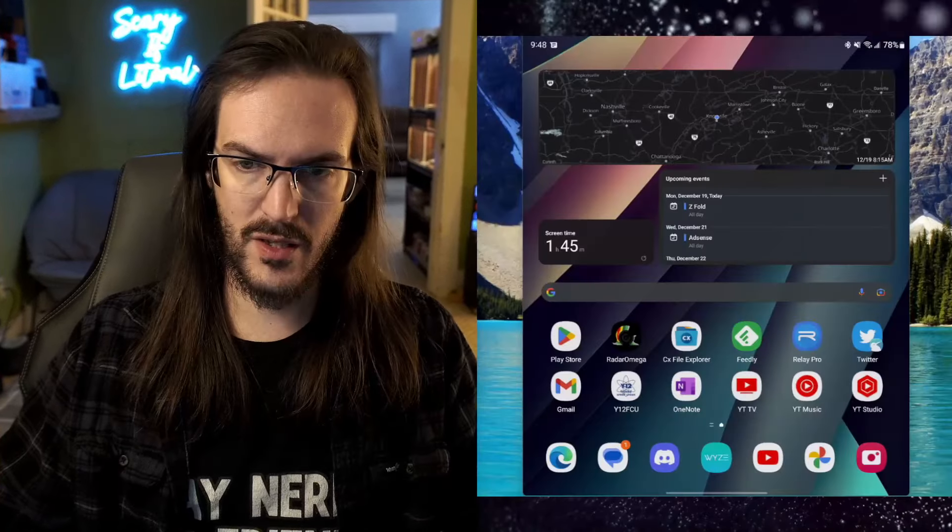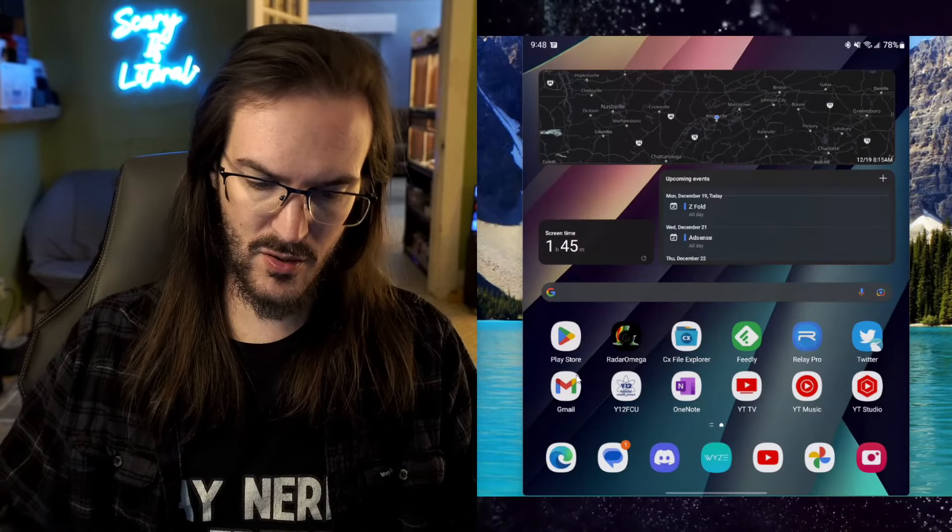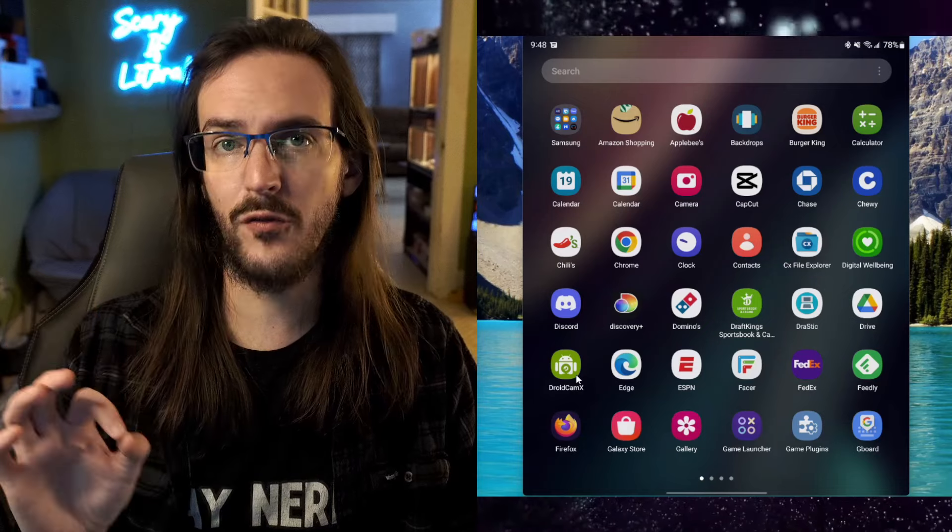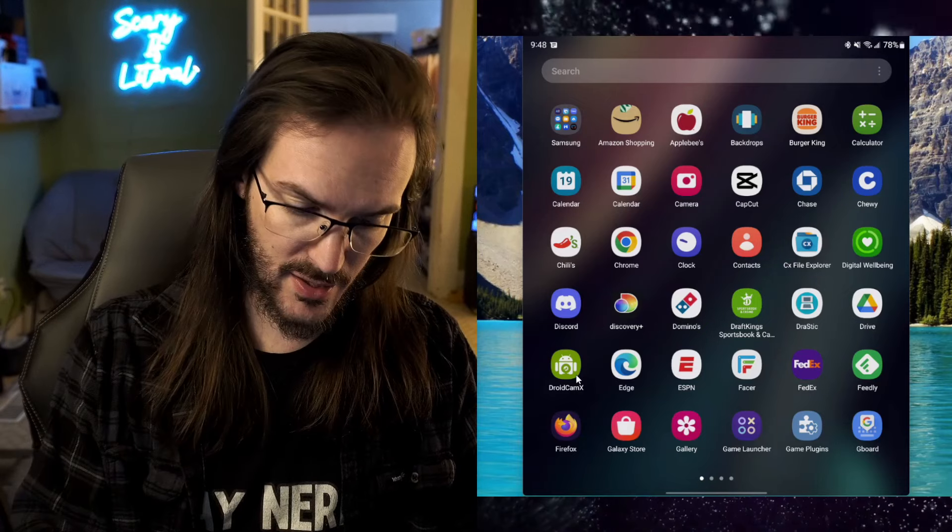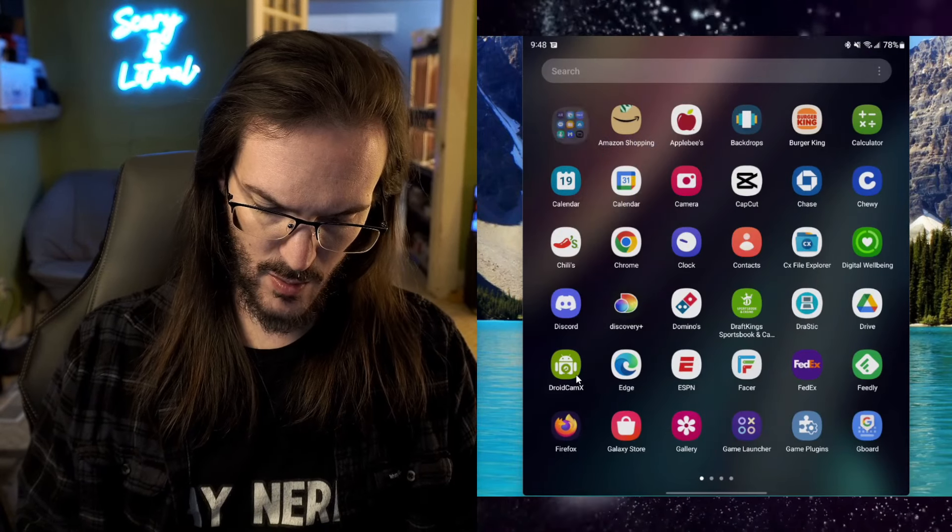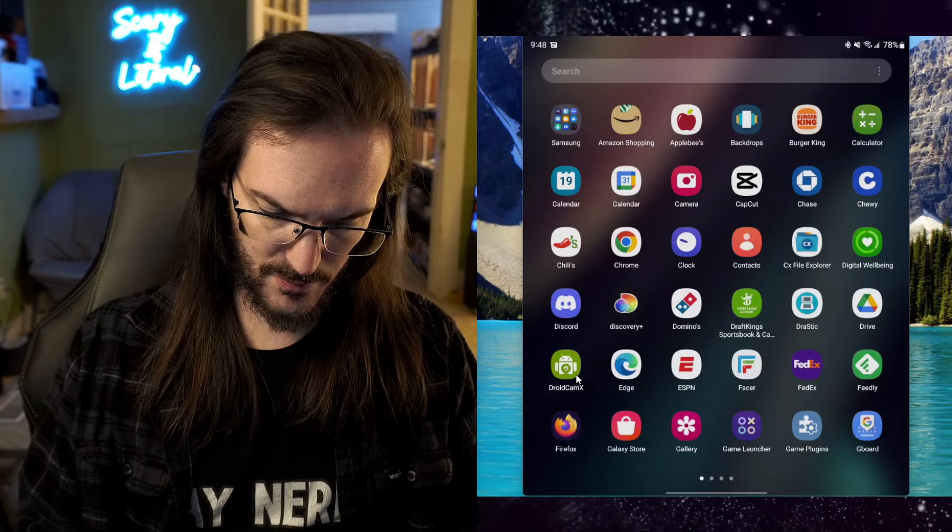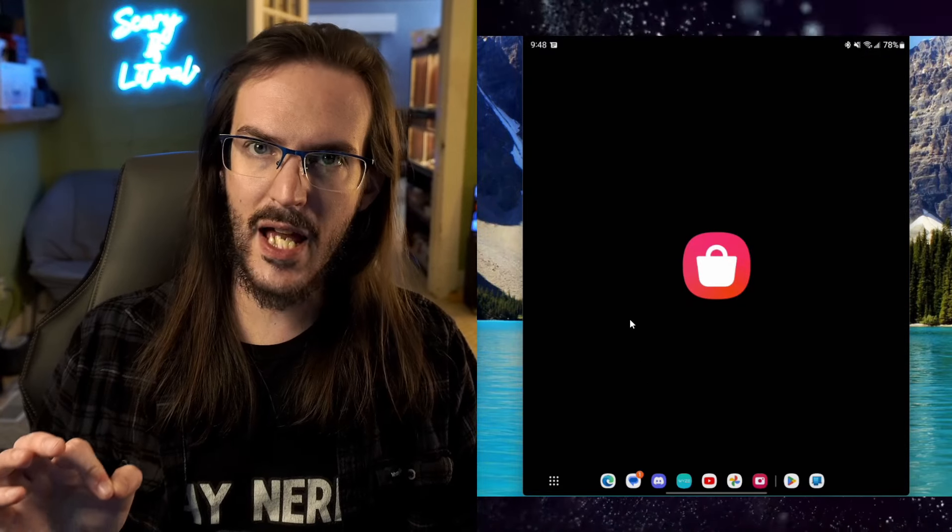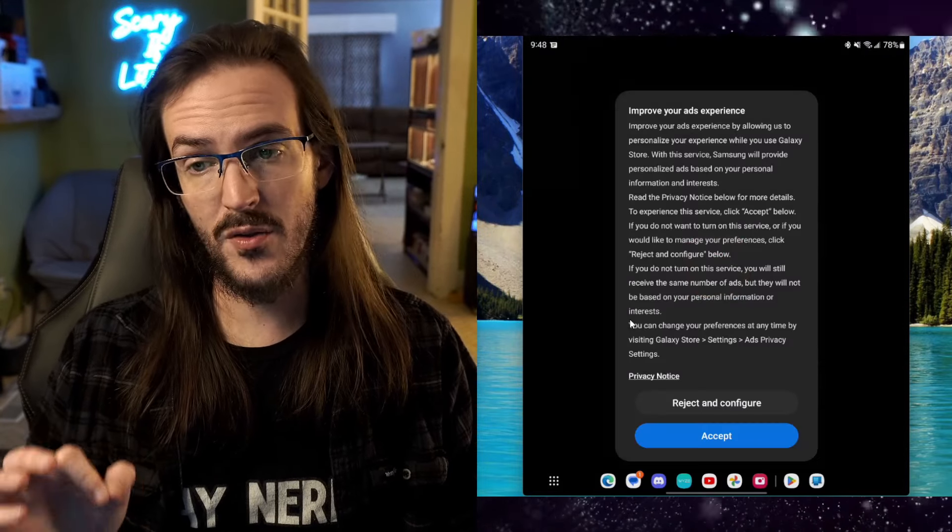So from there, let's look at app number two. And this is the one that you're going to have to actually go and install yourself. Let's jump back over to the picture in picture thing here. And what you're going to do is you're going to look for the Galaxy Store. I have it down here, the Galaxy Store.